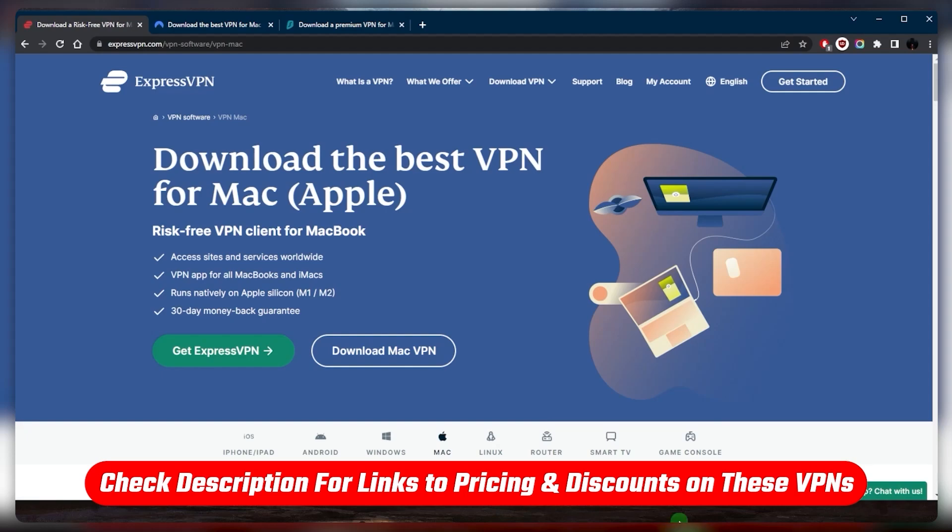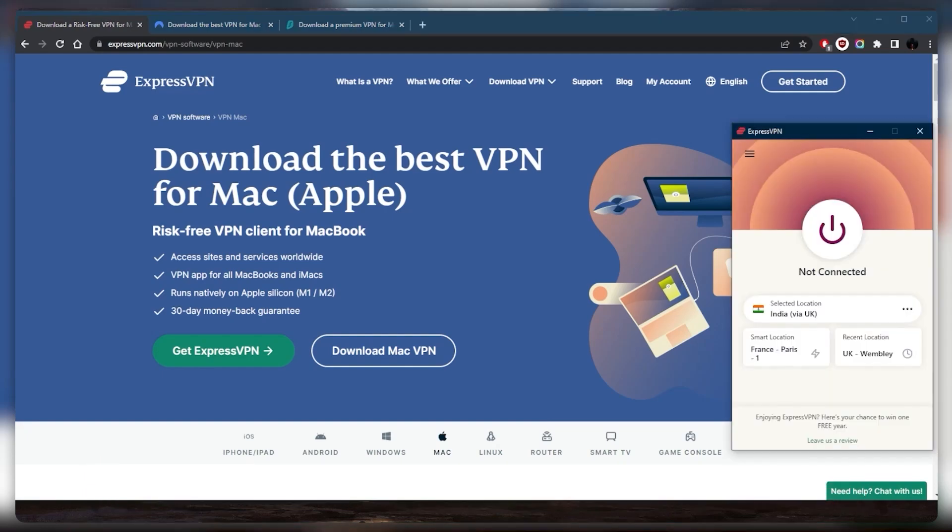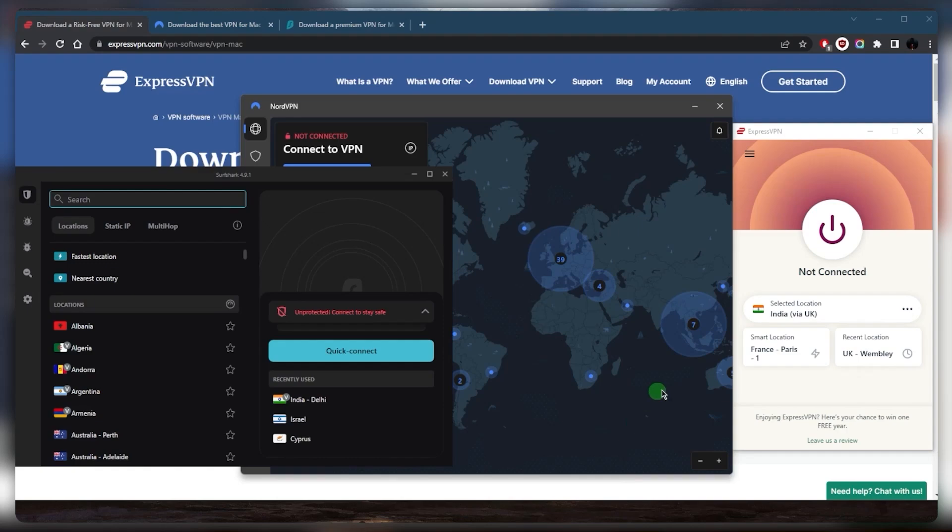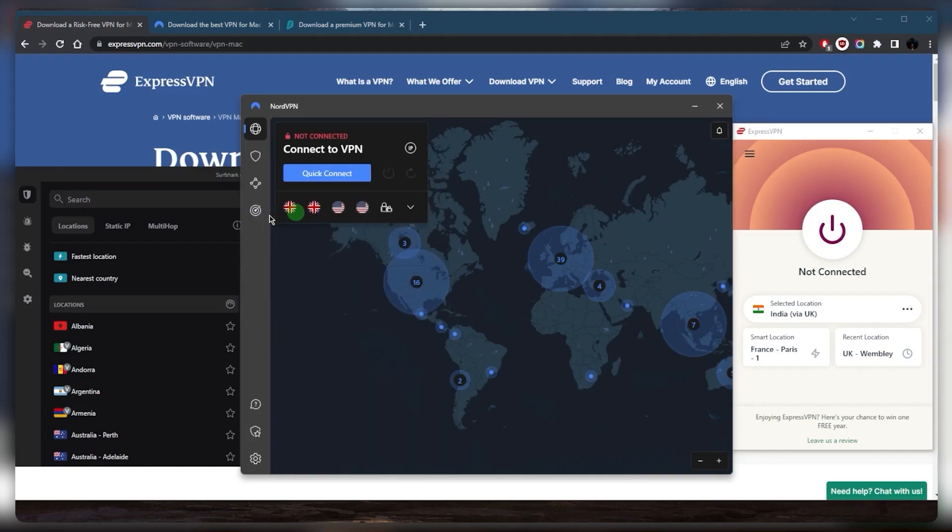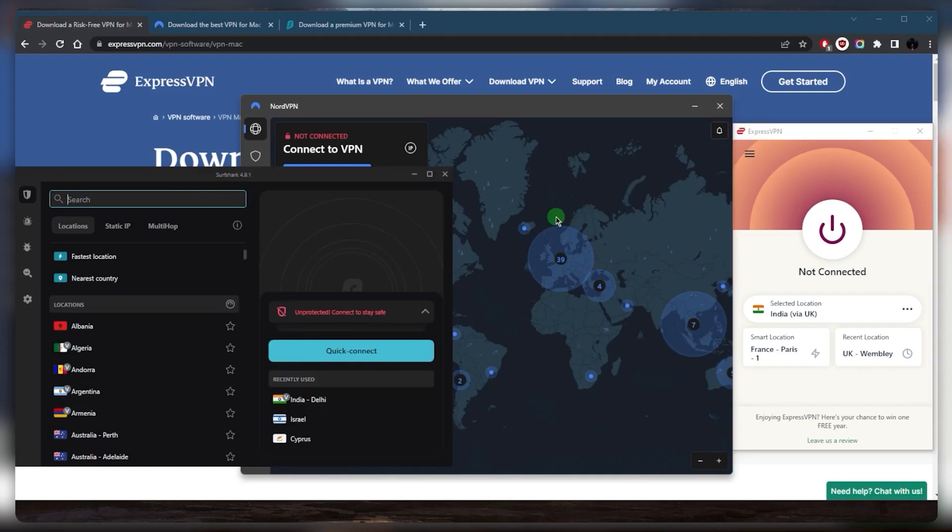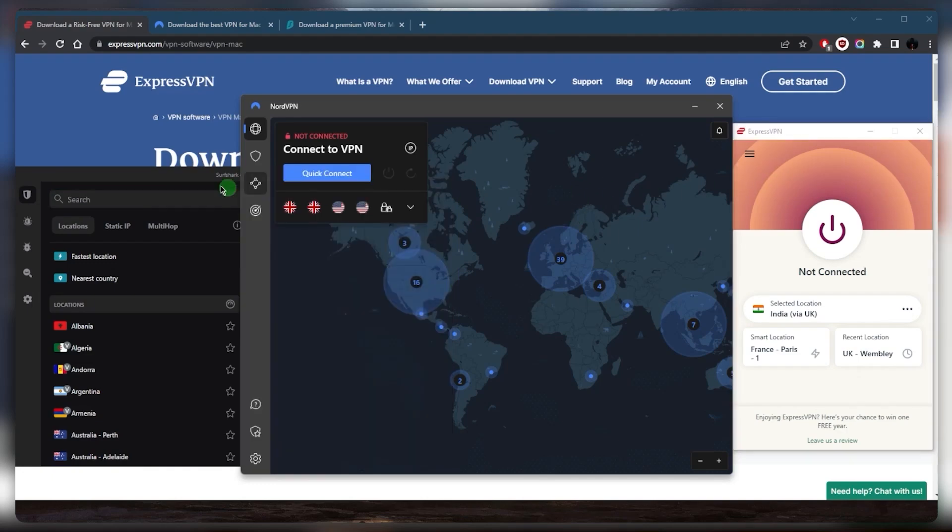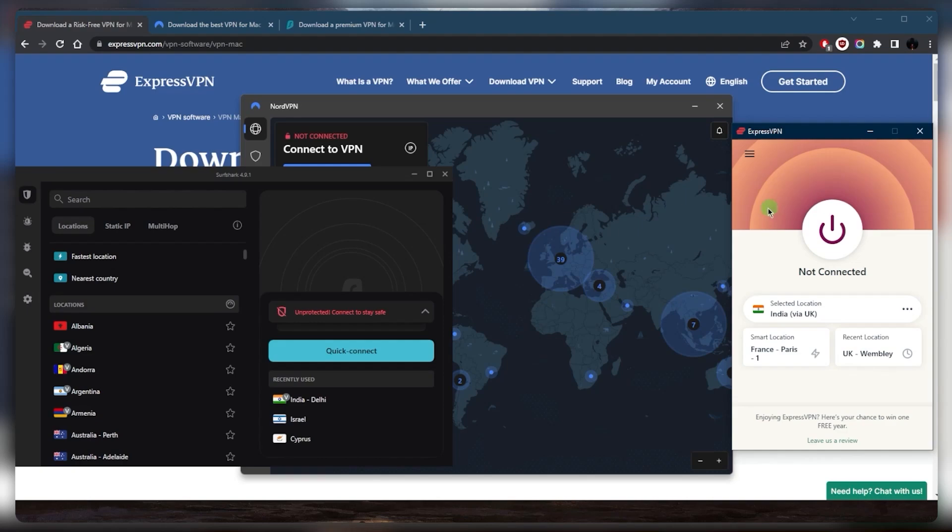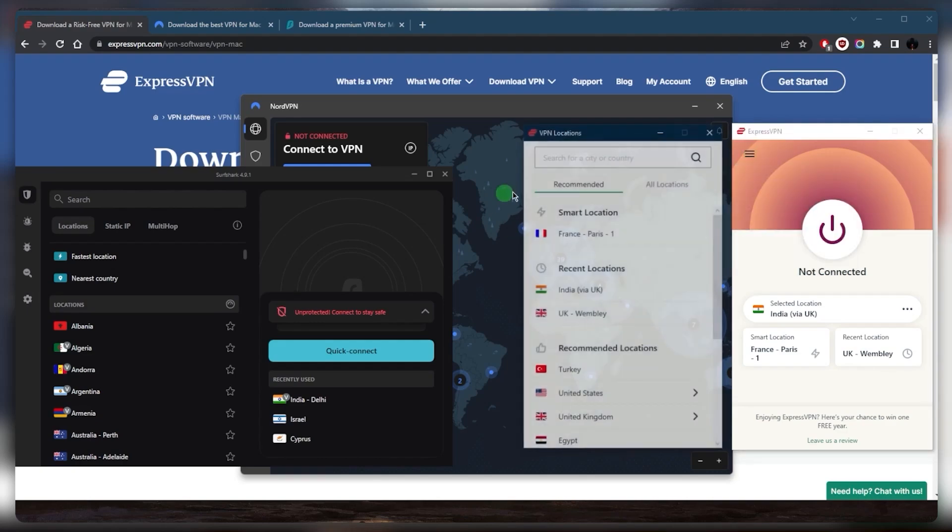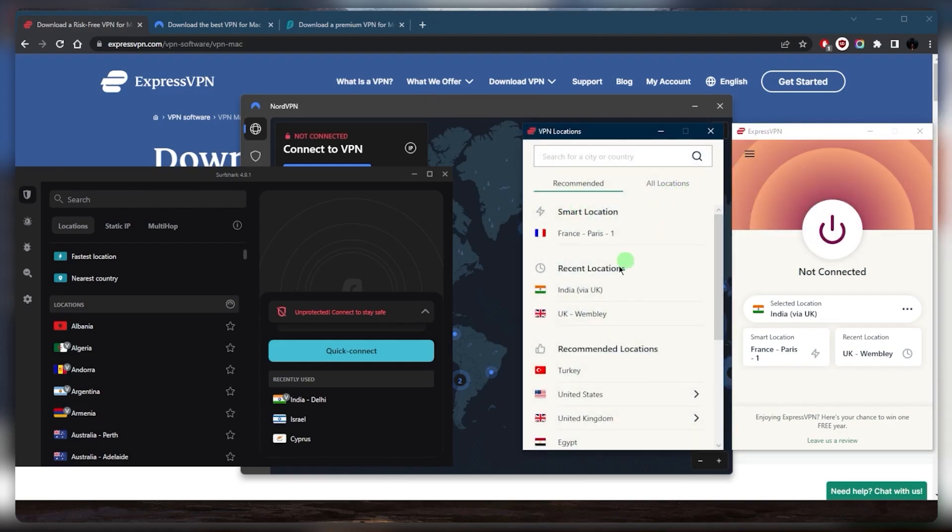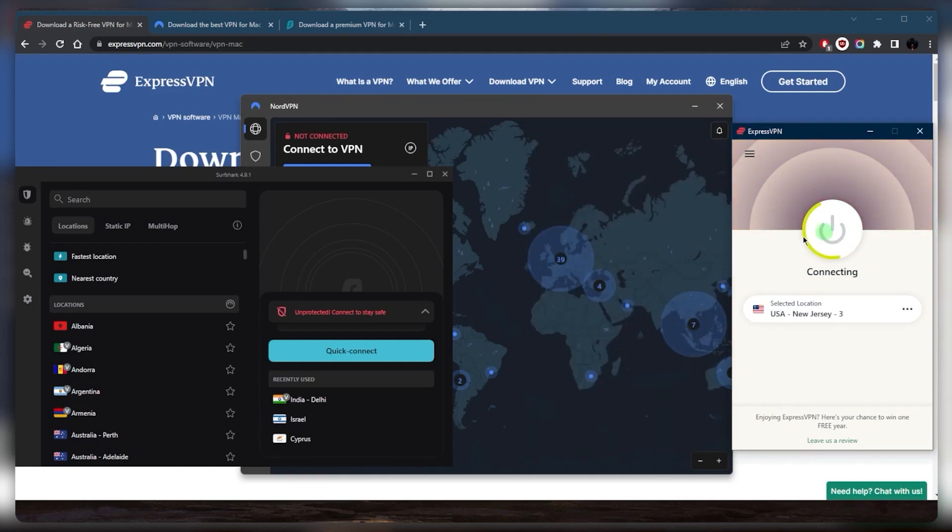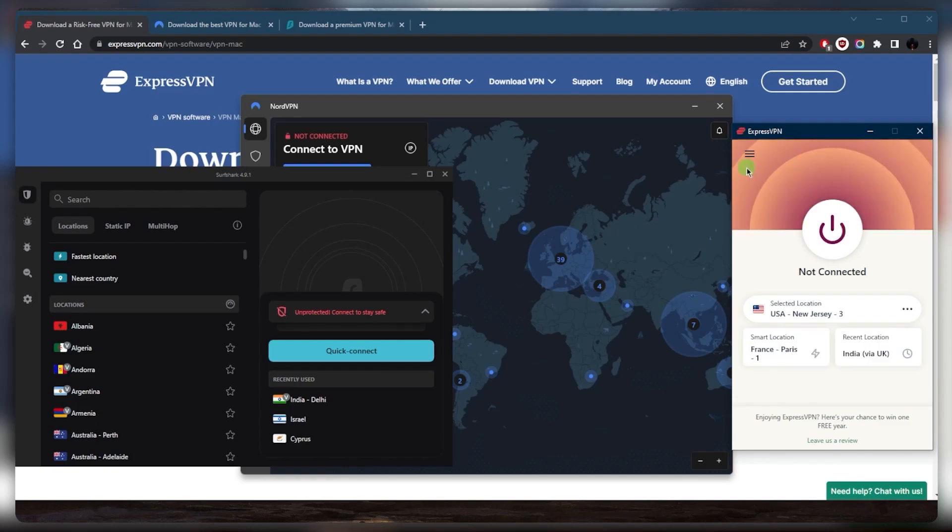Once you've downloaded and installed the VPN, log in using your credentials or code and you'll be able to see the application. As you can tell right here, I am on PC, but it's basically going to look the same for you if you're on Mac as well. From there, you can simply select a location, let's say the United States with ExpressVPN, and that would basically be it. It's as simple as that.